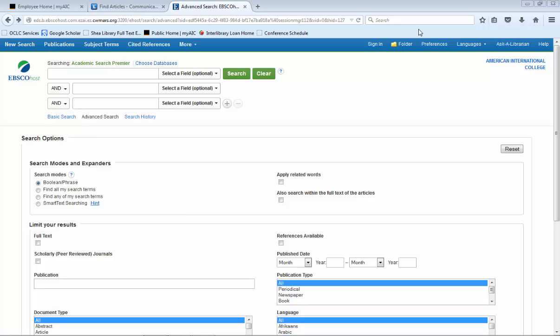In this video, we are going to go over keyword searching in an EBSCO database. The database that I am using is called Academic Search Premier. This database provides information on many different subjects and is therefore a good place to start your research.